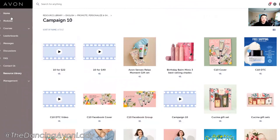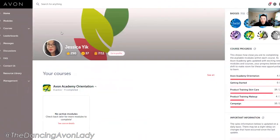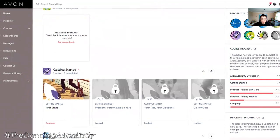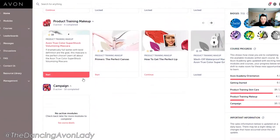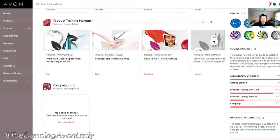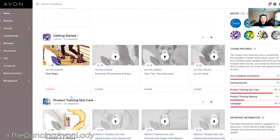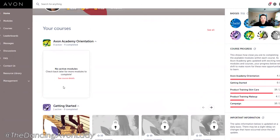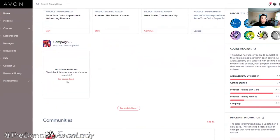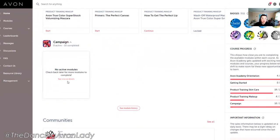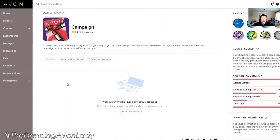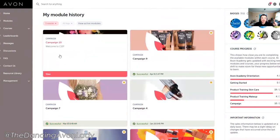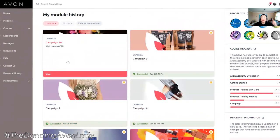The other thing I want you to look at is under Home, look under the Campaign section. Normally if you haven't finished your campaign-specific module yet — right now we're in Campaign 10 — the Campaign 10 module will appear here. But because I've already completed it, it's down at the bottom. You can go to See Course Details or See Module History, and then you'll see the Campaign 10 content there.